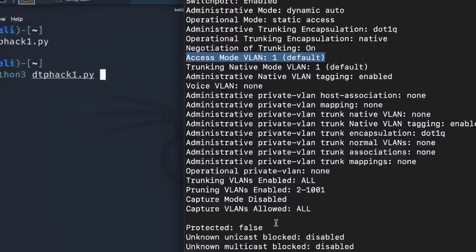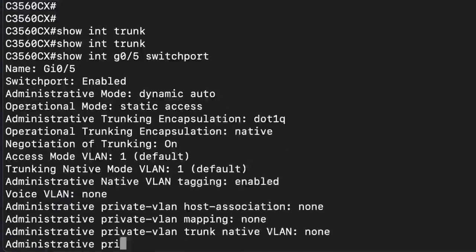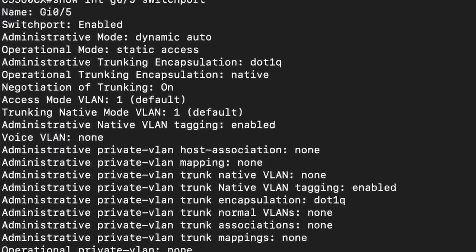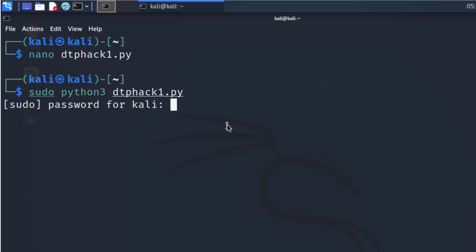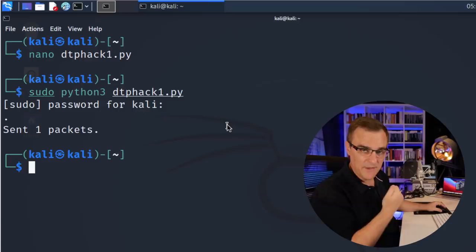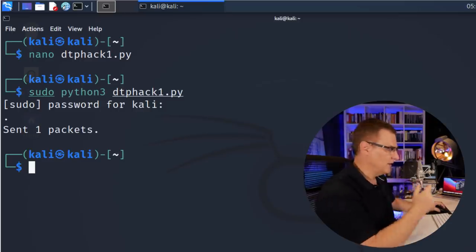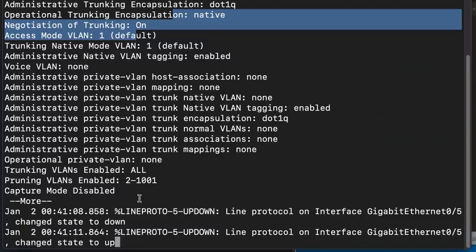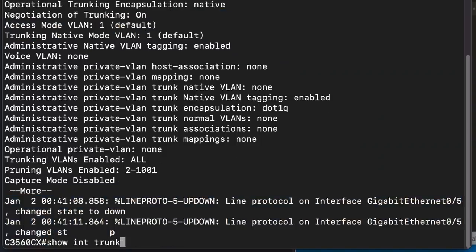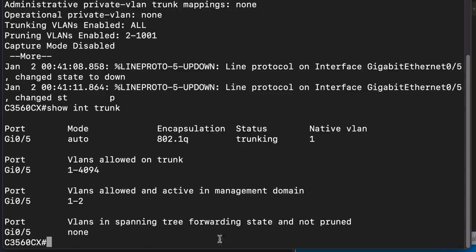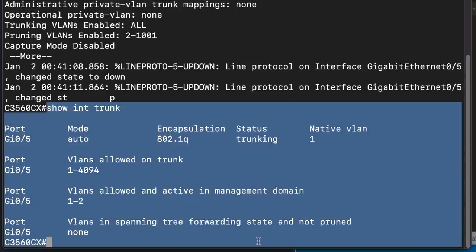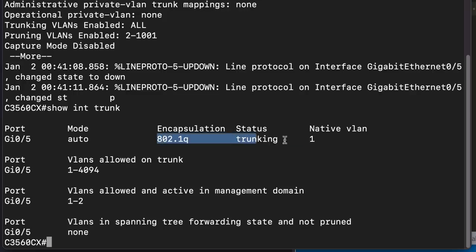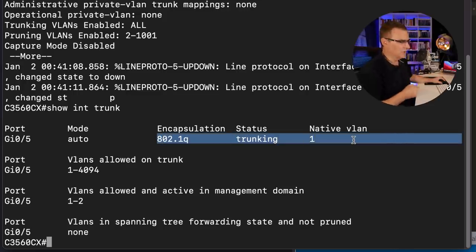So sudo Python three DTP hack one. Before I run that script, show interface trunk. No trunks are formed. Show interface gigabit is zero five. This is acting as an access port at the moment. Press enter. Put in my sudo password. The script will wait for a DTP packet to be received. It will manipulate it and send it back into the network. Notice gigabit zero five went down and then came up again.